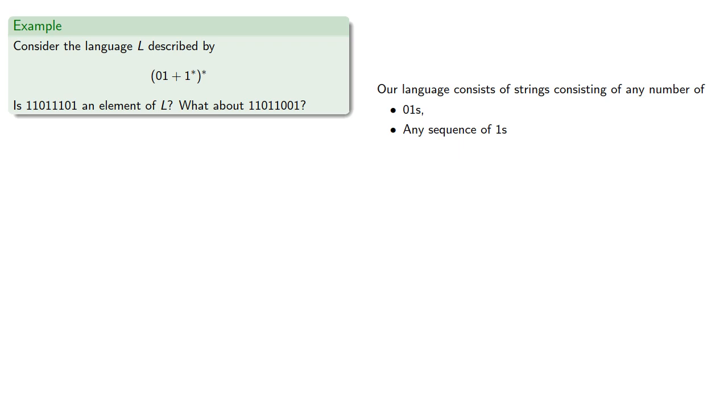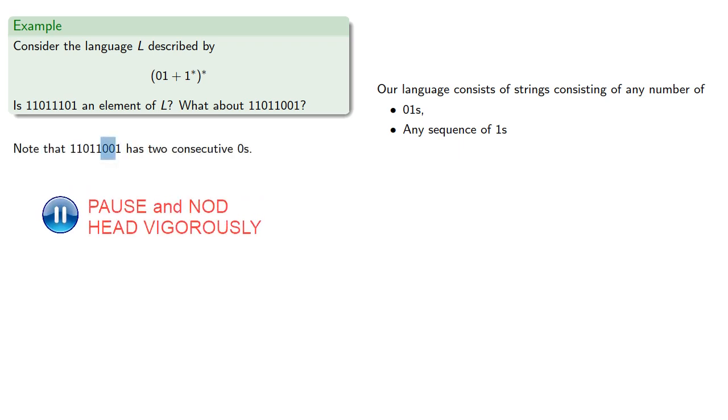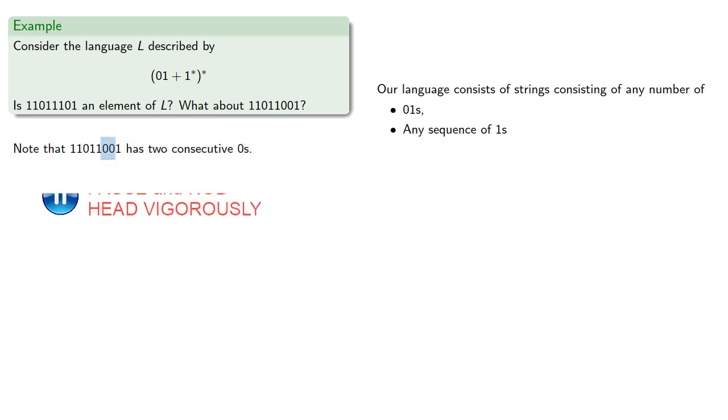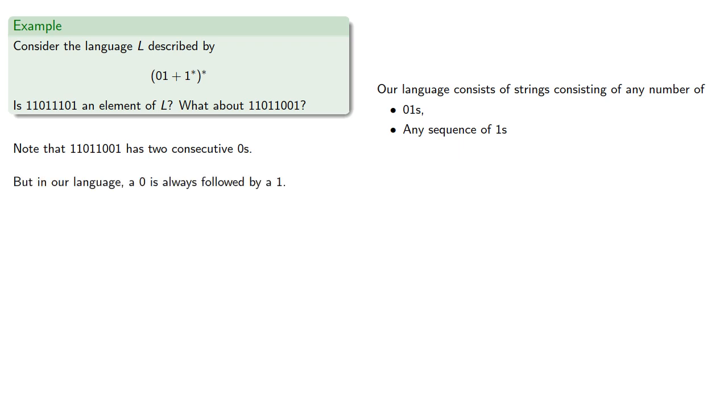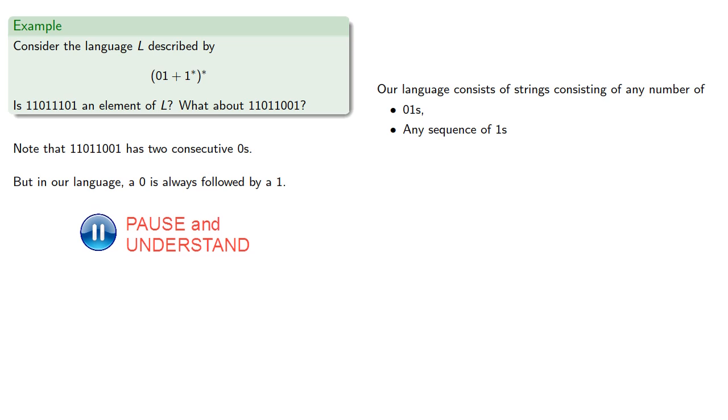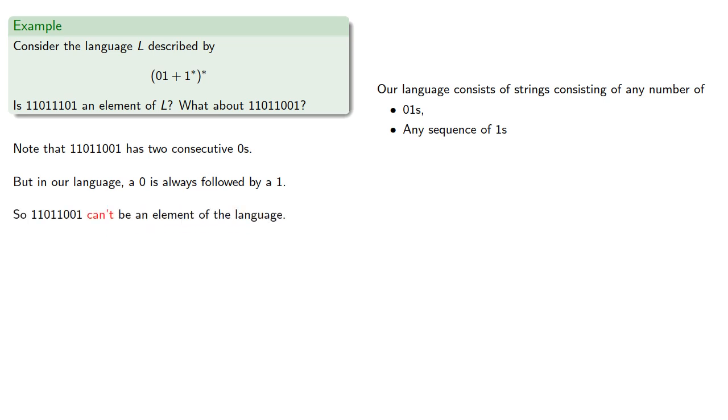Let's consider. This string has two consecutive zeros, but in our language a zero is always followed by a one. So this string can't be an element of the language.